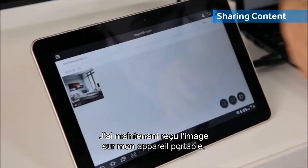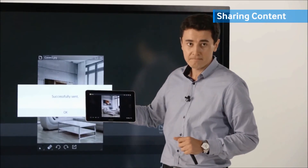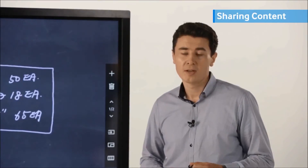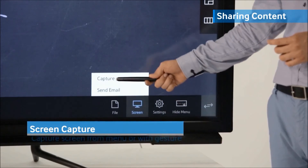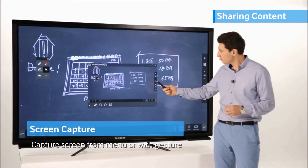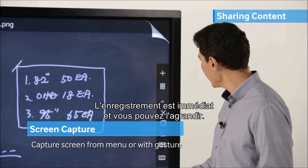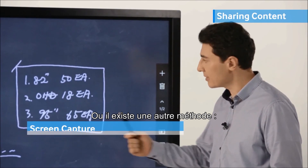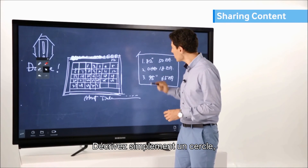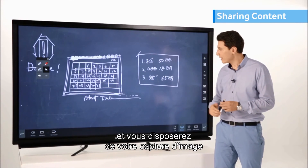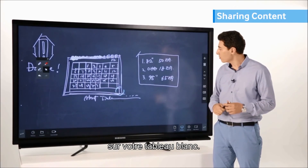You can easily capture meeting notes from the screen button and it instantly captures. You can open it, or there's another method by gesture — just make a circle and you can have your screen captured on top of your whiteboard as well.